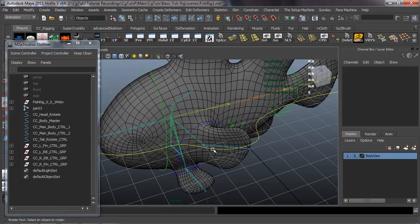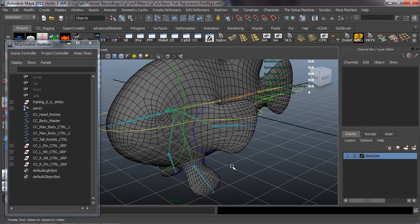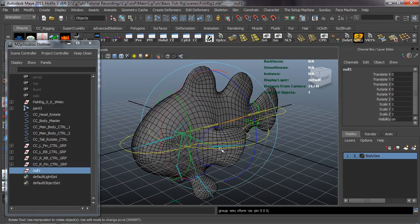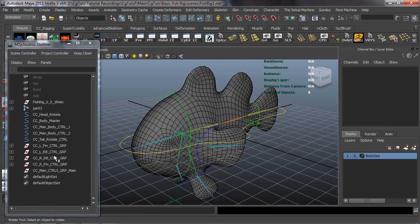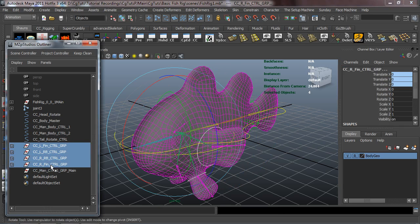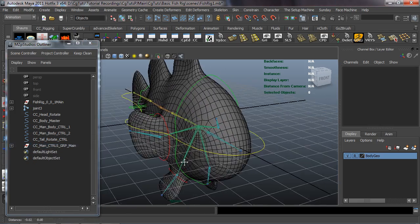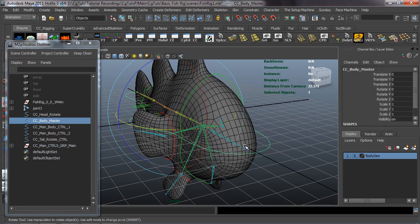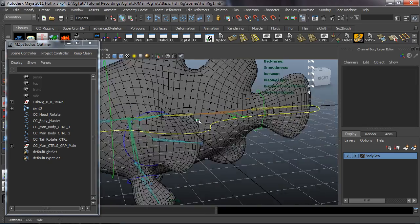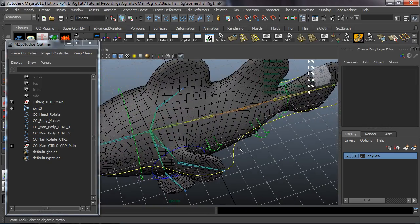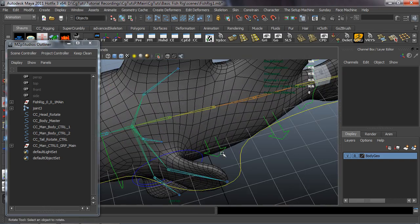Now we can create a null group. With nothing selected, hit Control G, center the pivots and clear the history. We'll call this CCManControlsGRPMain. I'm going to take all of our fin controls and throw them into the ManControlsGroupMain, because I'm going to have an attribute on the main controller that allows us to hide that manual control group.